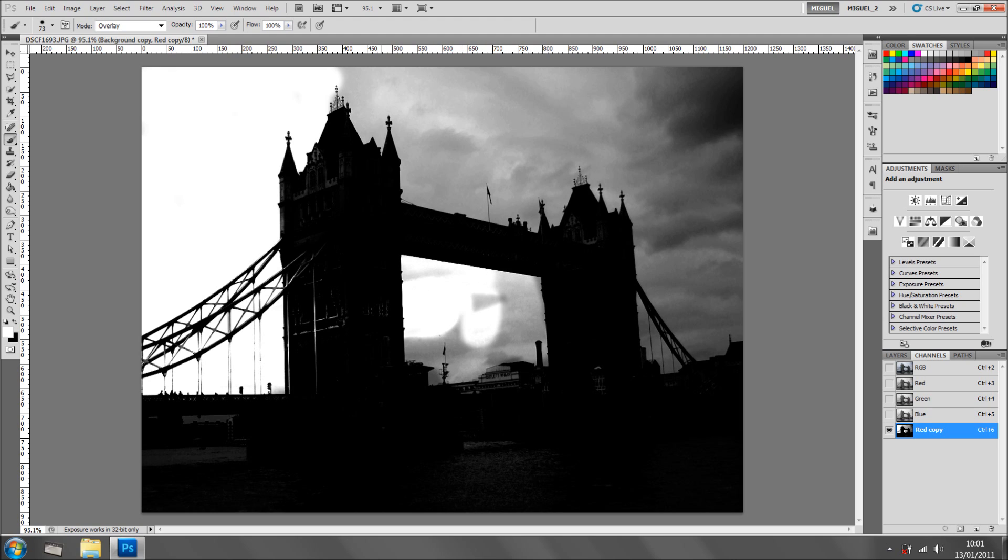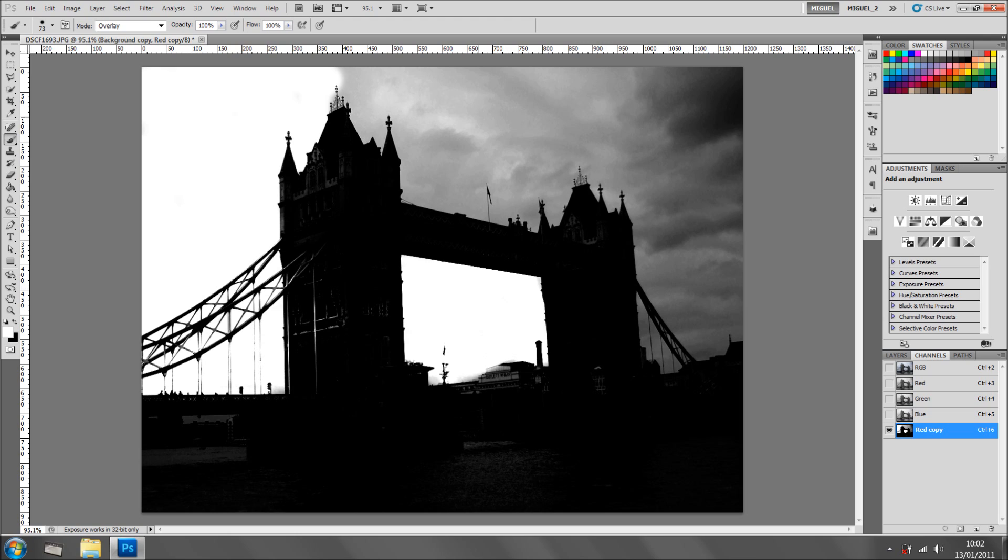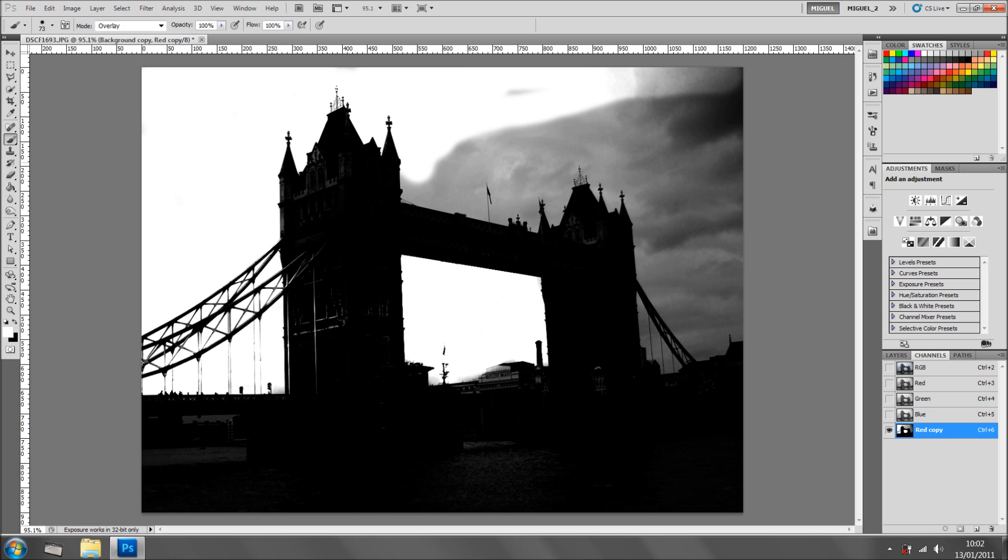I'm going to sample again and as you can see, it's getting rid of the sky. I'm going to sample again and it's about right. And it's a very nice technique.